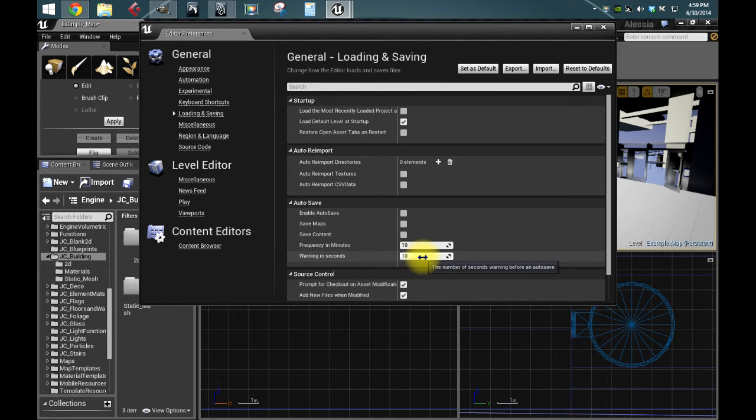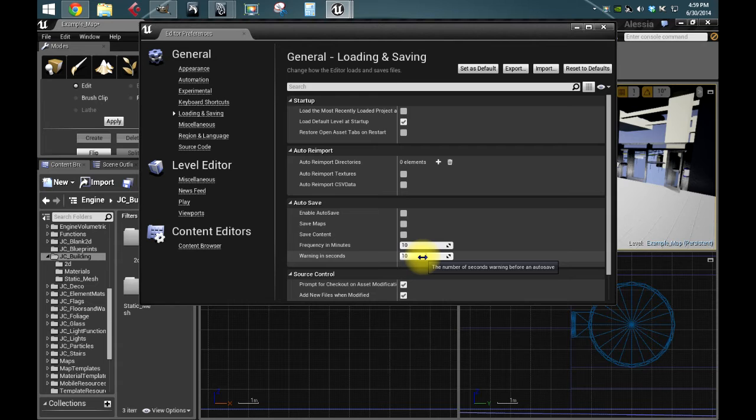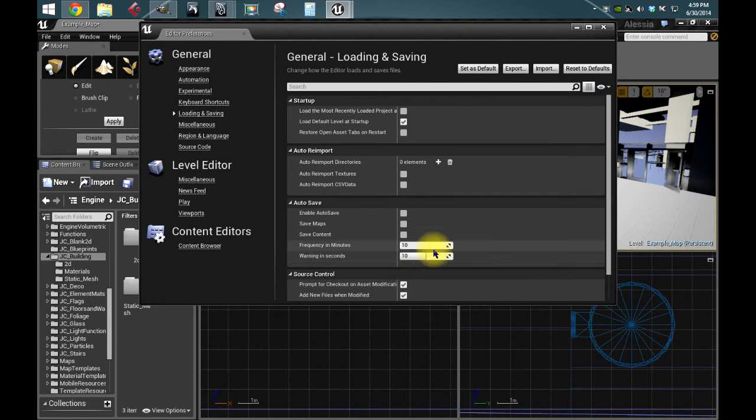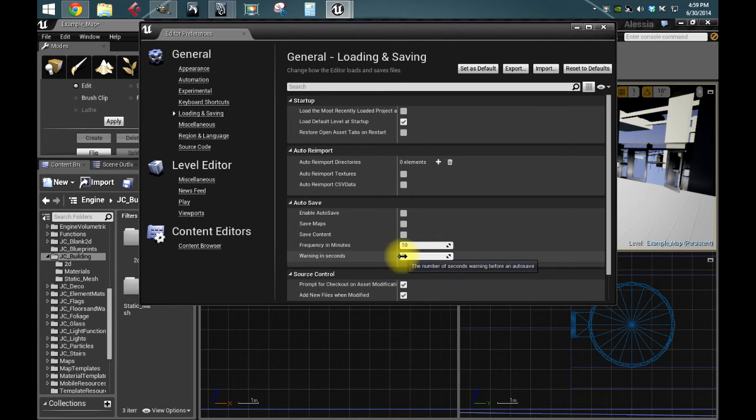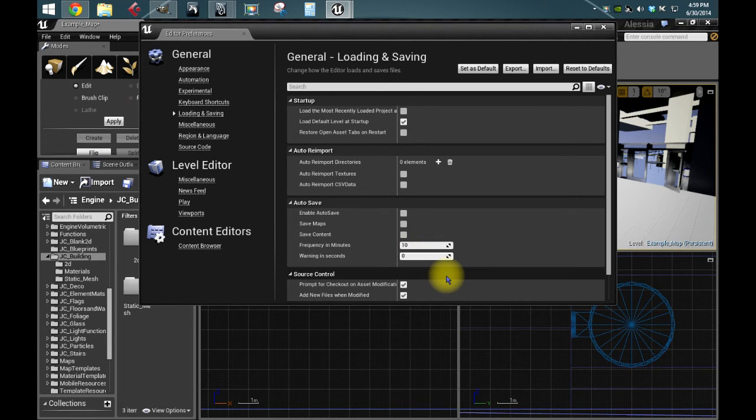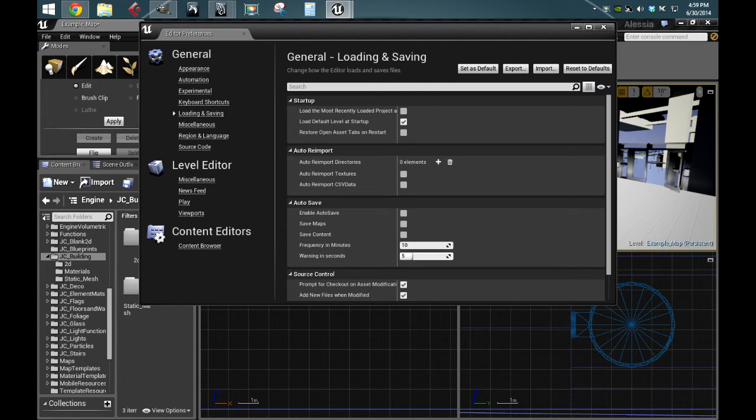It will autosave in 10 seconds and it'll count down from 10, 9, 8, 7, 6. You could theoretically just put it at zero and I guess you'd get no warning at all. It would just save and be done.